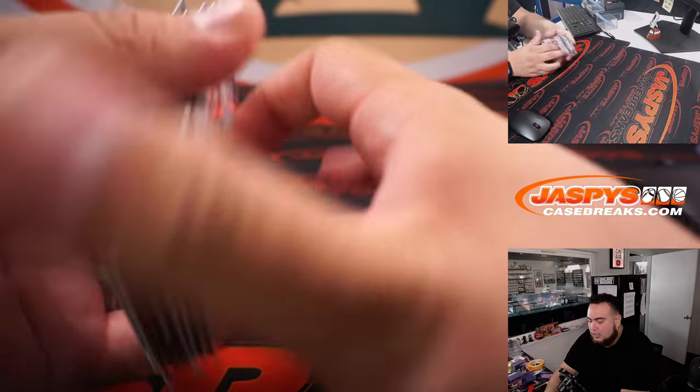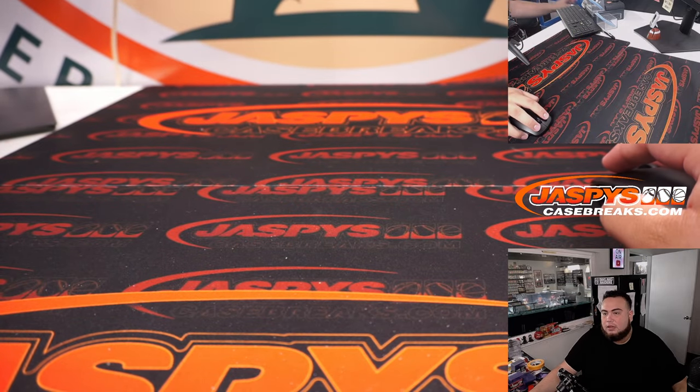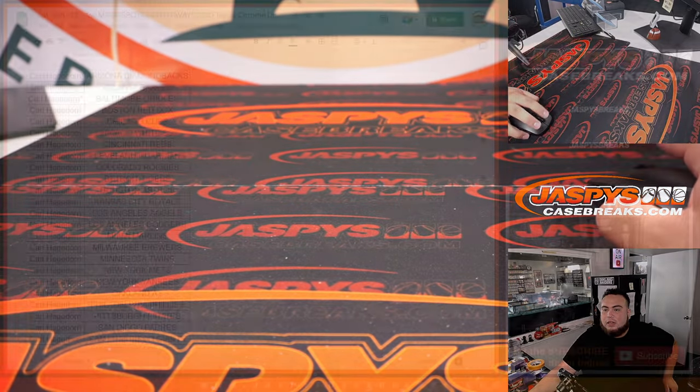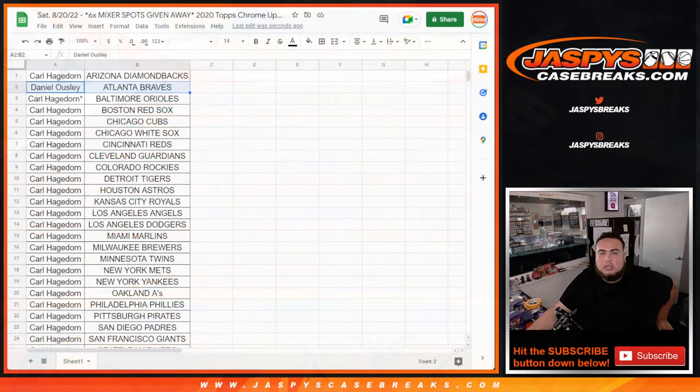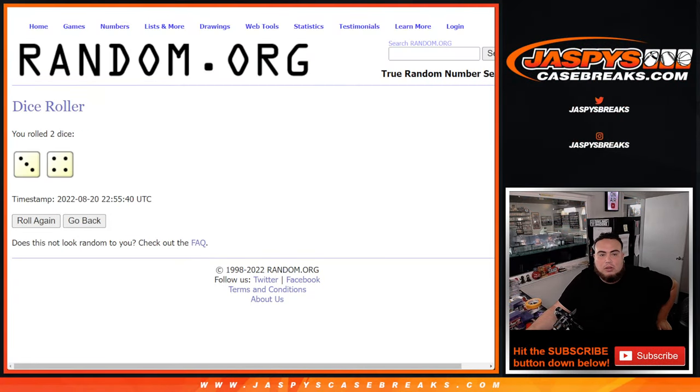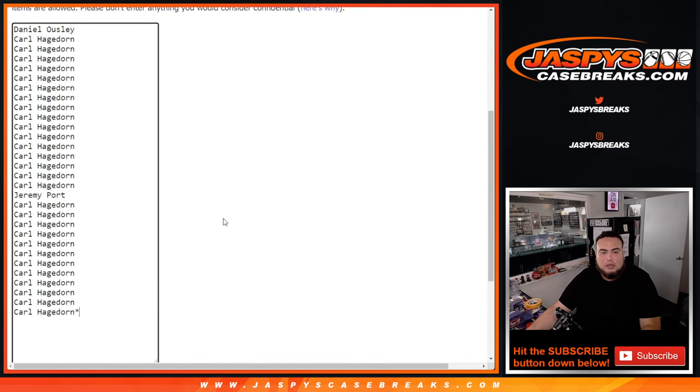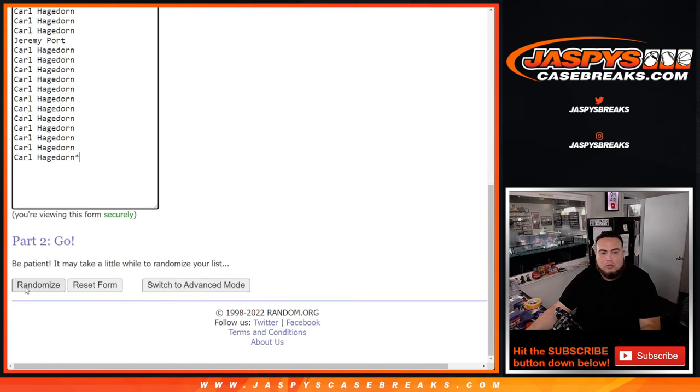All right, there you go, guys. Nothing super crazy out of there. And now let's switch scenes and let's do the randomizer. Top six are in. Roll it. Another three and a four for seven times. Good luck.